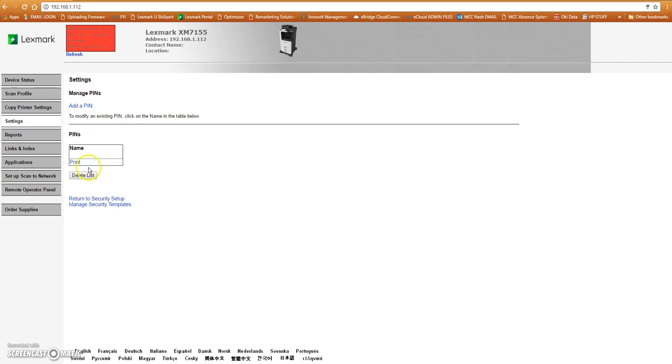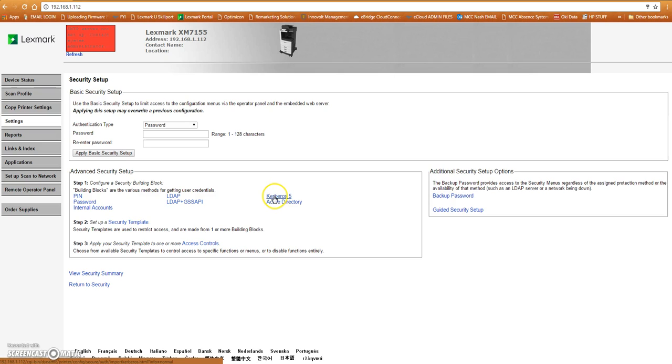So we're going to submit that. Alright, so now we've got that. You can add as many as you need inside there. That part is kind of up to you.